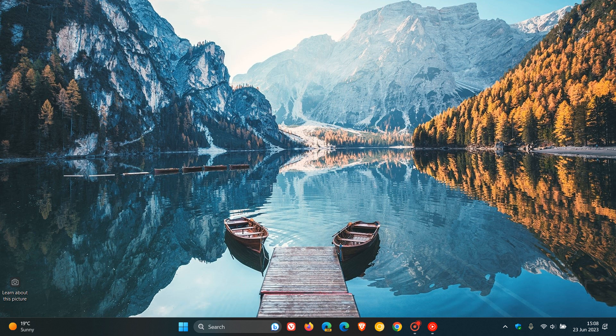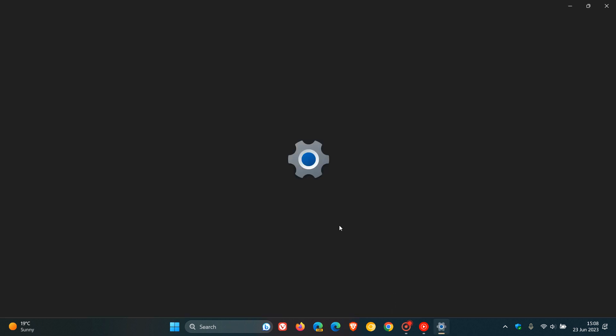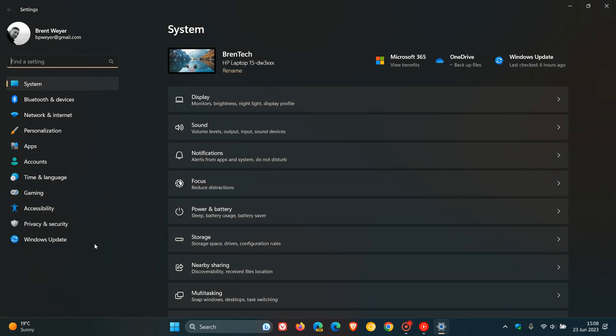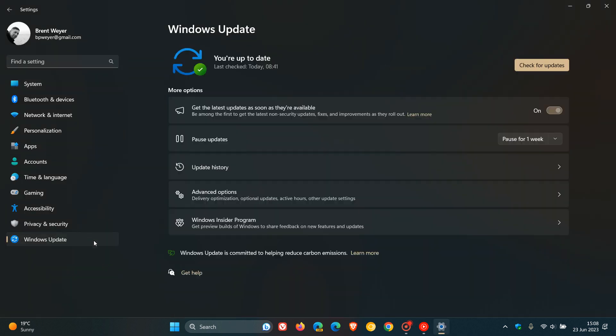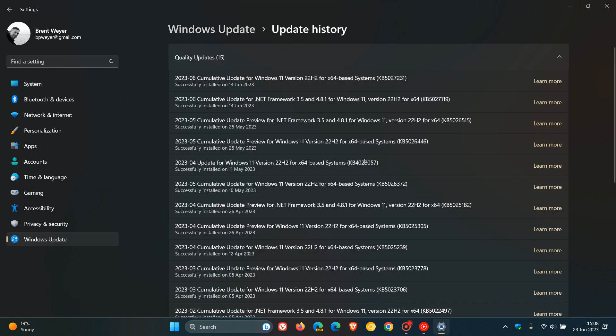Hi, Brent Tech here, where Tech is made simple. So as I have been posting previously, Microsoft started rolling out the Moment 3 update for Windows 11 22H2 at the end of May.